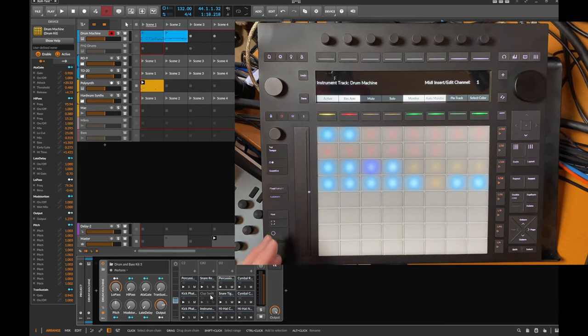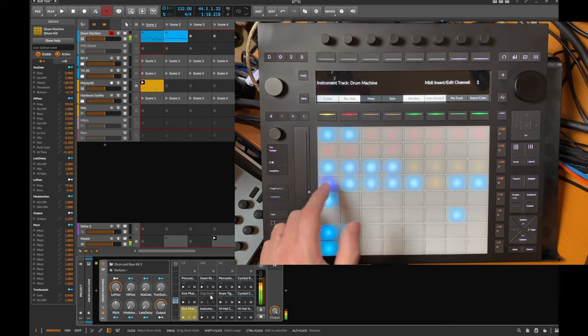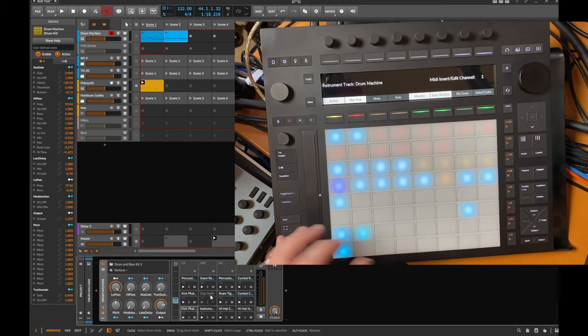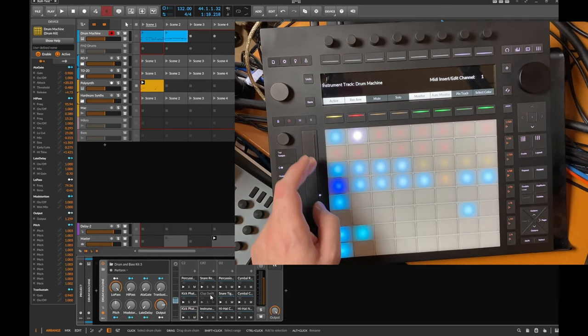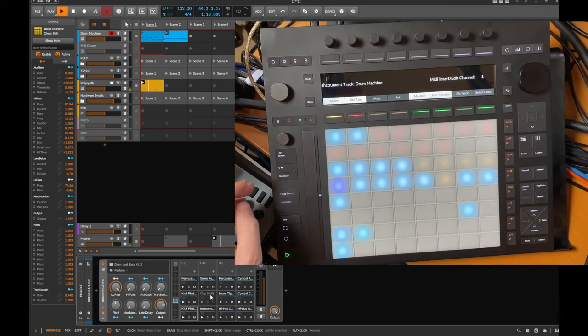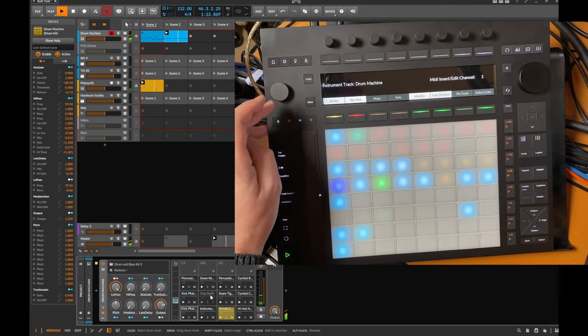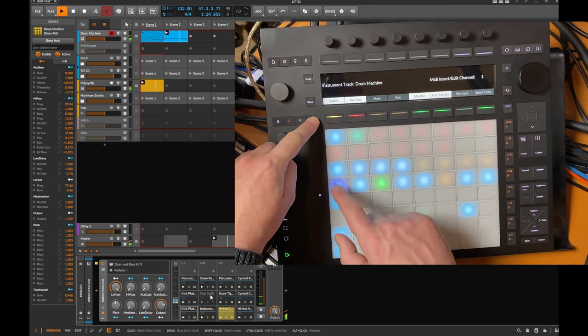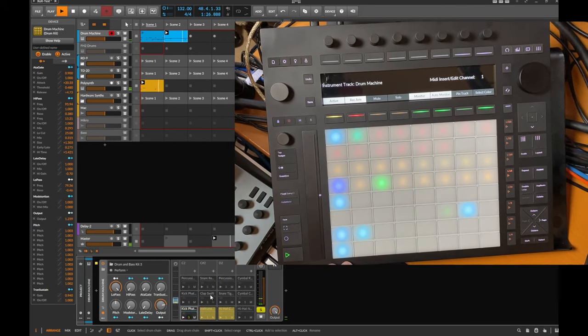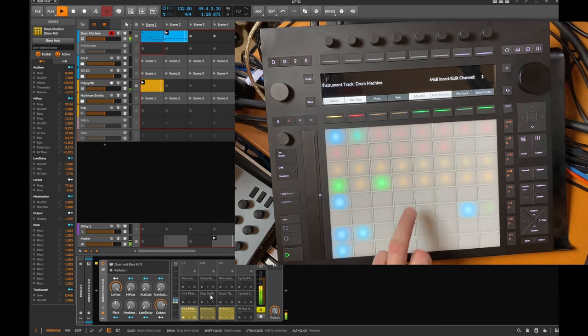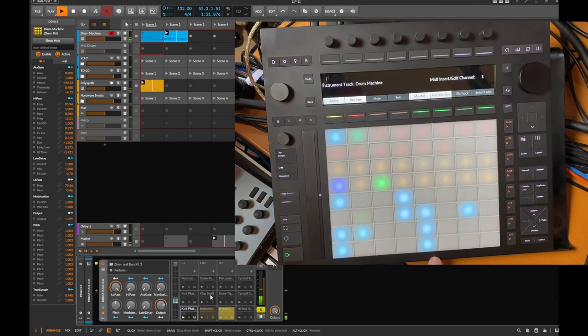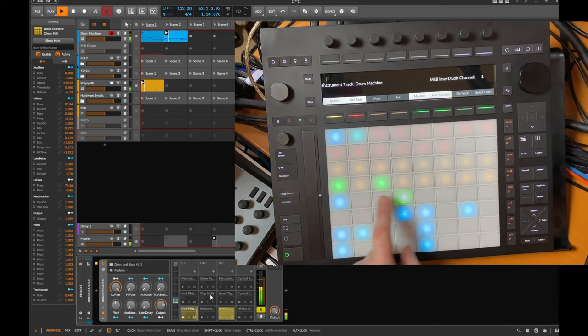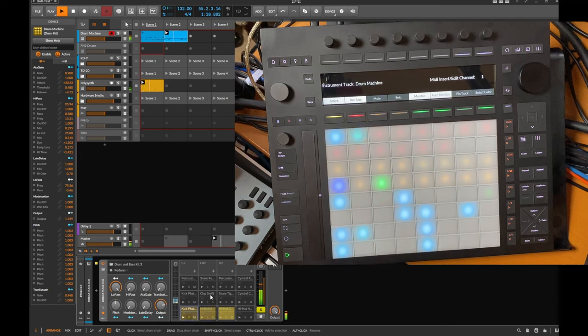And then the lower part contains the actual sequence. So for example, let's have a look here, add the bass drum, maybe let's play the clip again and let's solo the bass drum so we can focus on that. And here you have the normal option to enable the steps.